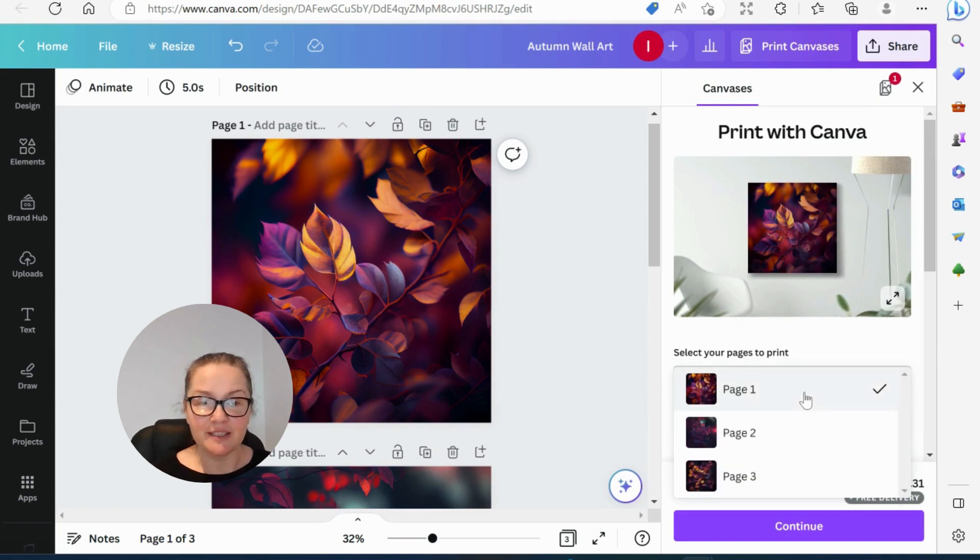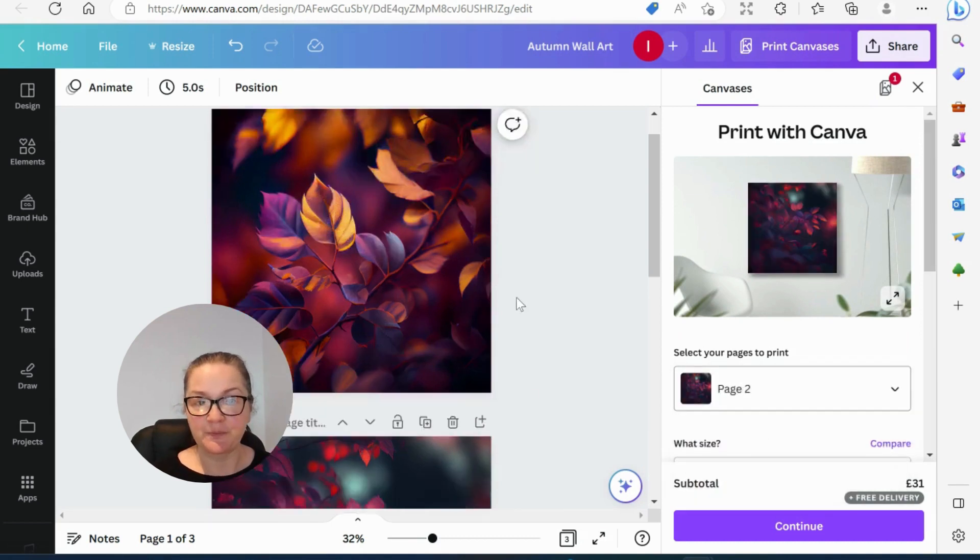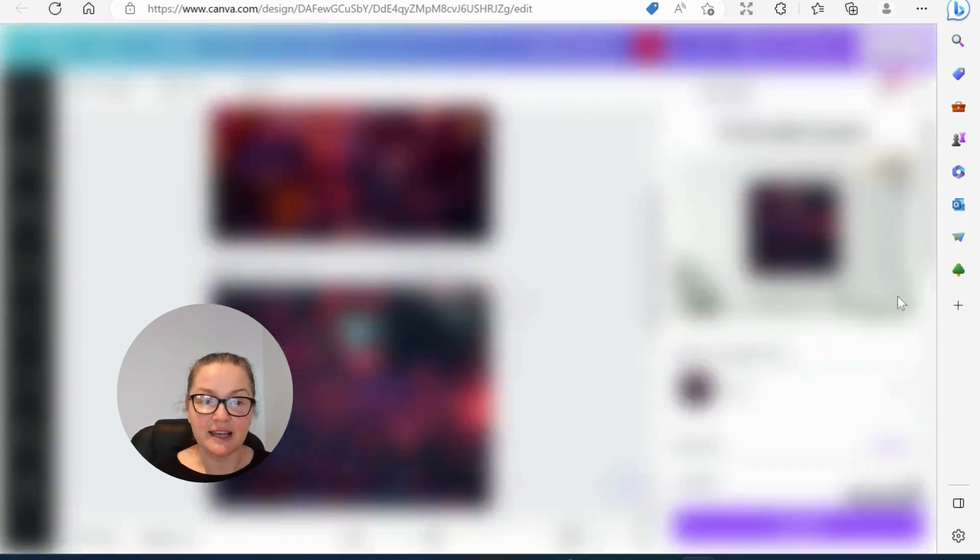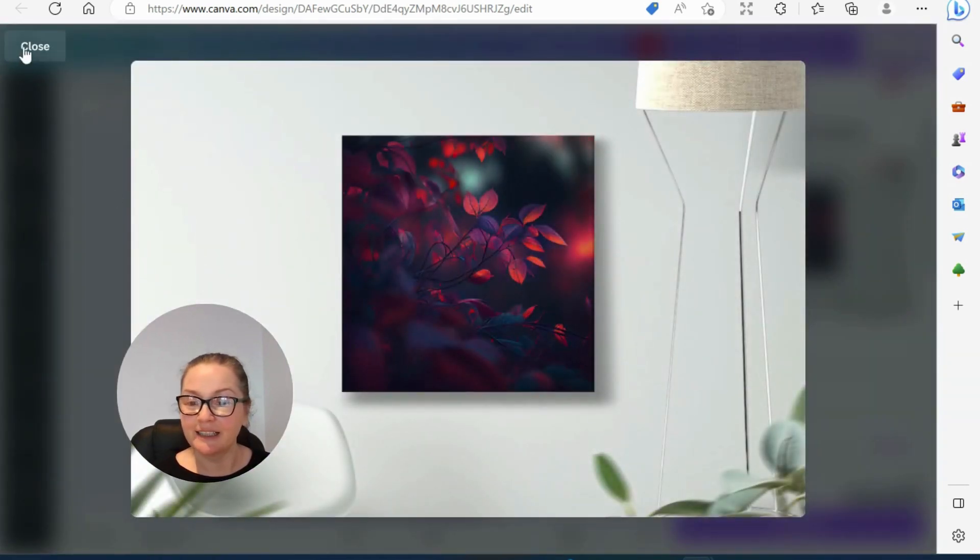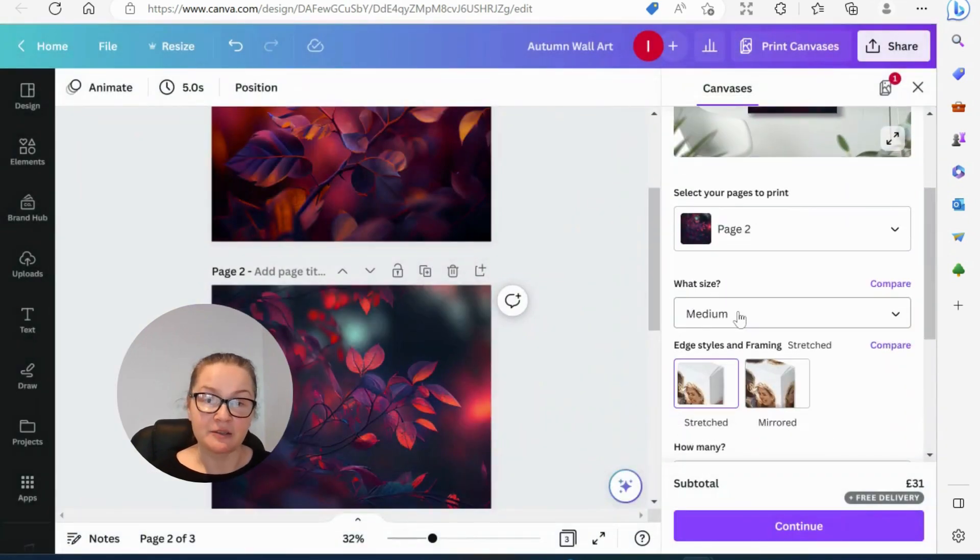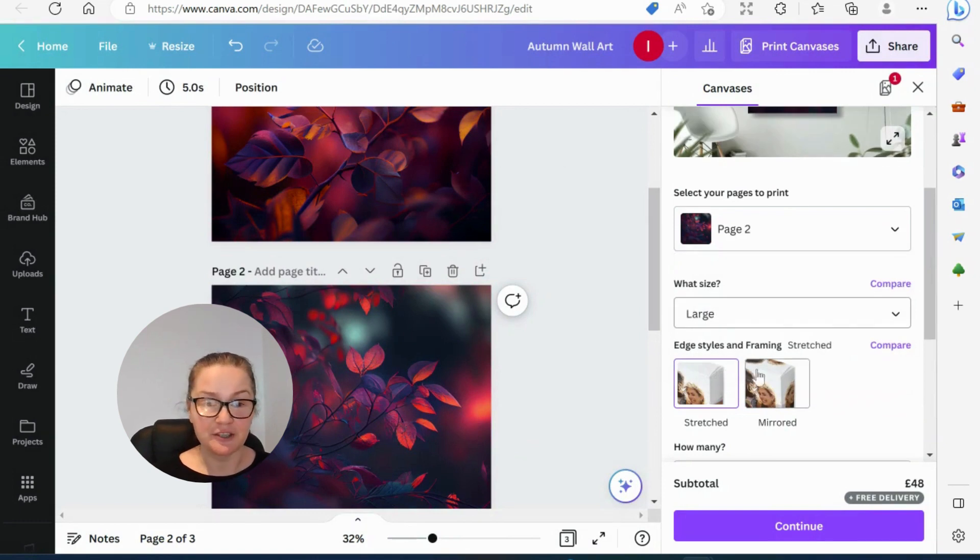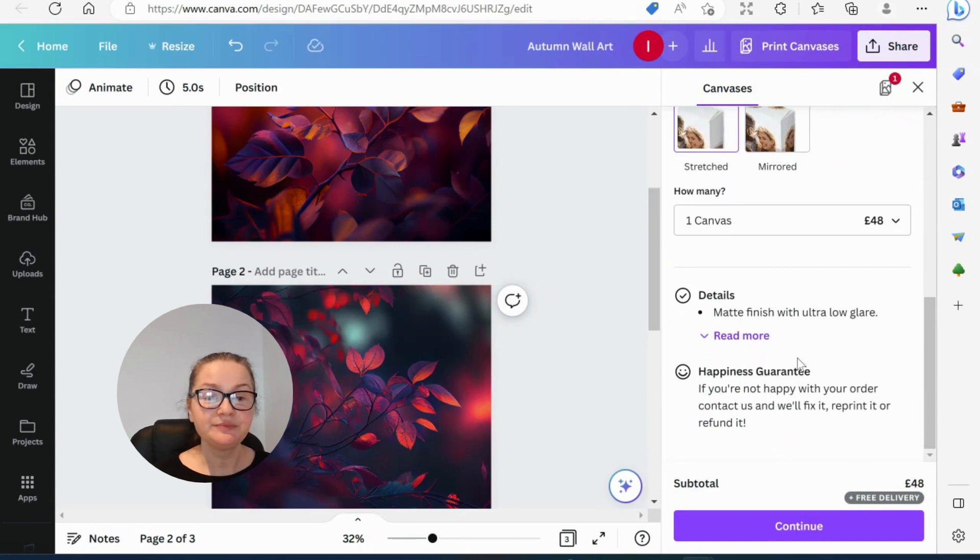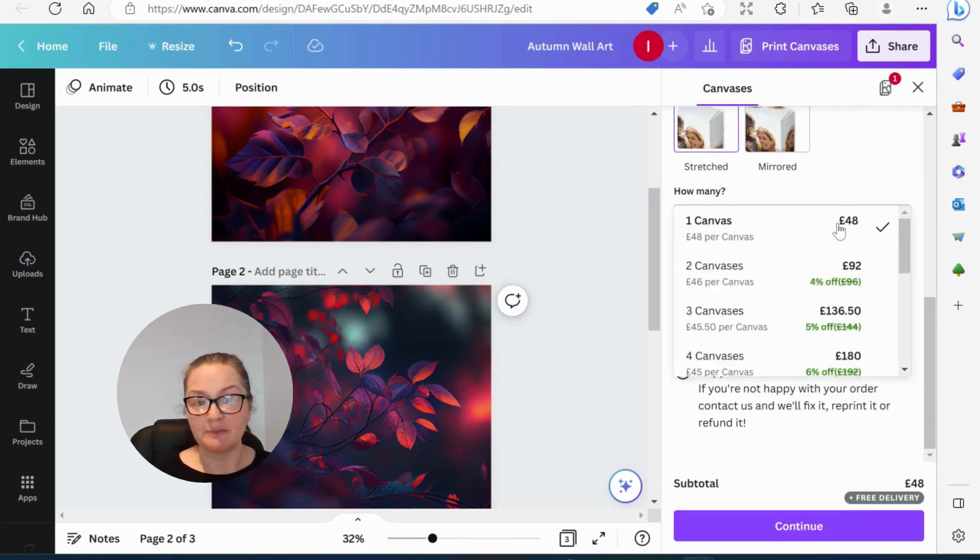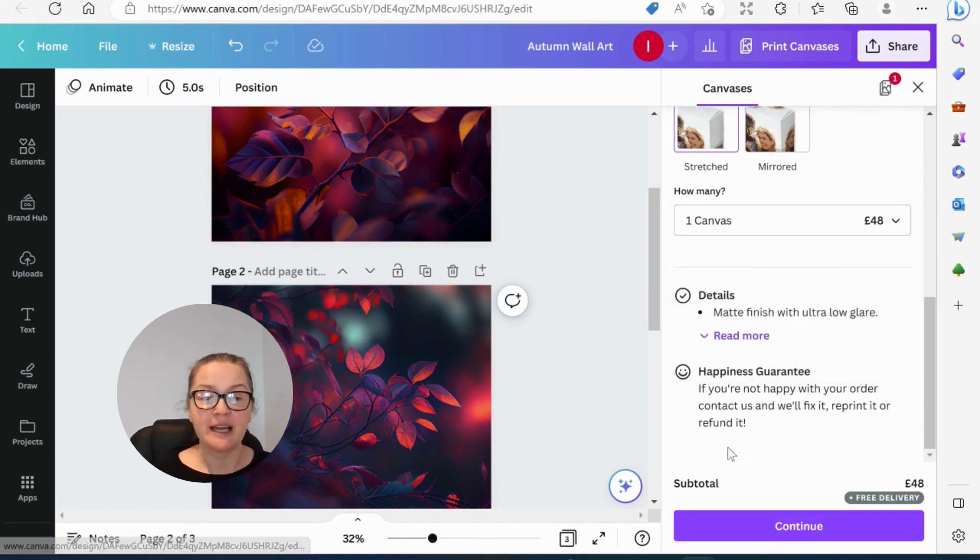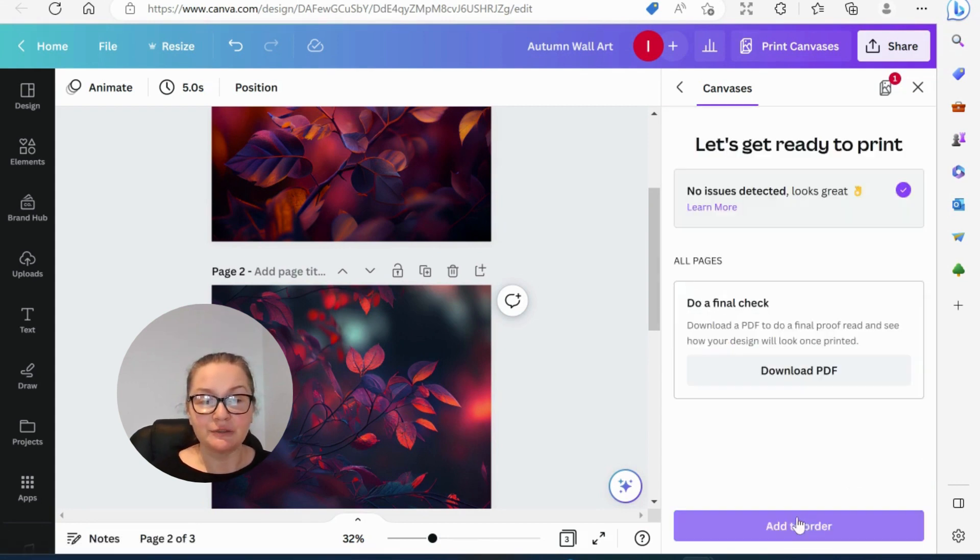And we now select page two, which will be this page. Let's take a look at that. Again, absolutely stunning. We can then choose size. So we said that this size will be large because we're going to be doing two medium and one large and be doing stretched. So the large canva is 48 pounds. Again, we could do two, but it would do the same design. So unfortunately, we still have to separate them.